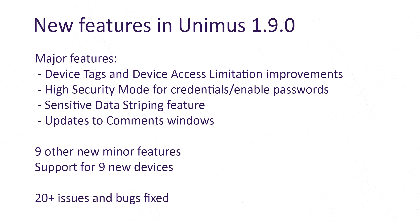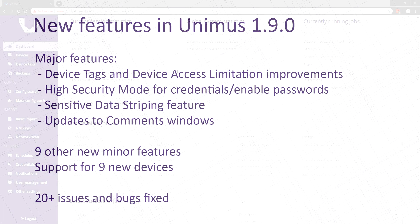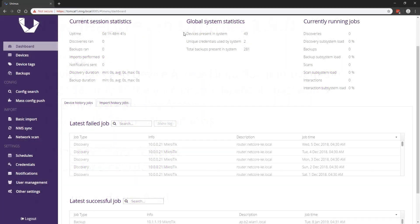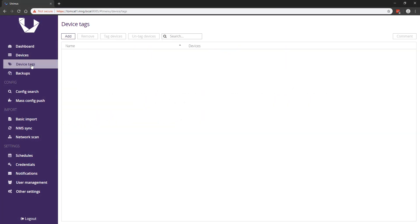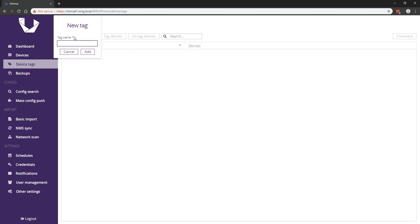The first new major feature is the updates to device tags. We improved the usability of device tags and updated the related device access limitation system. Device tags now have their own top-level menu and managing them is more user-friendly. This includes a new tags window on the devices screen.